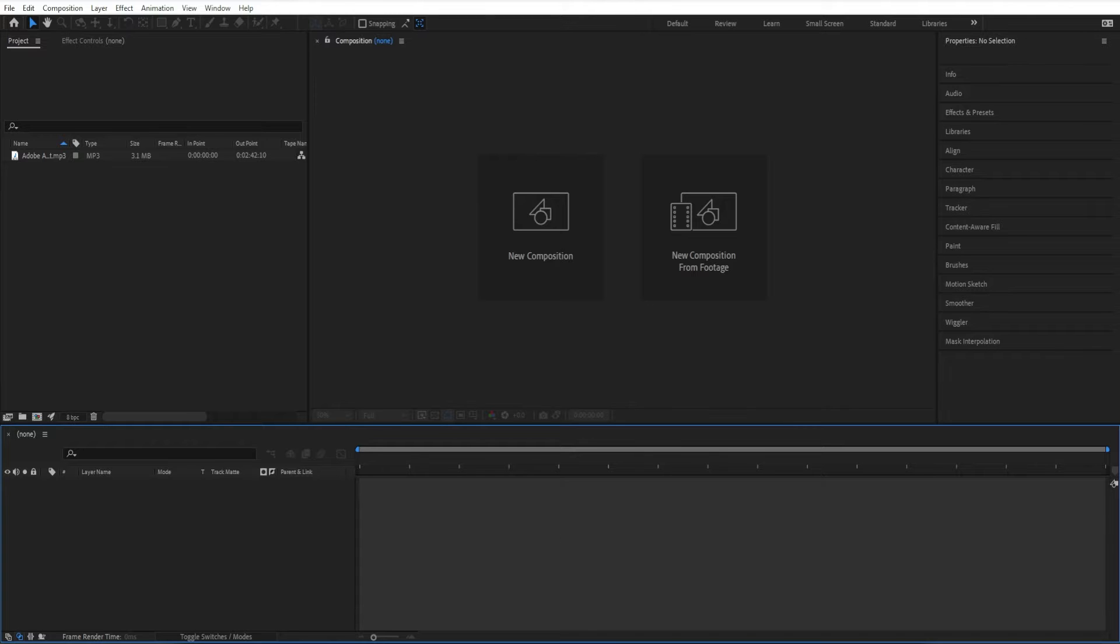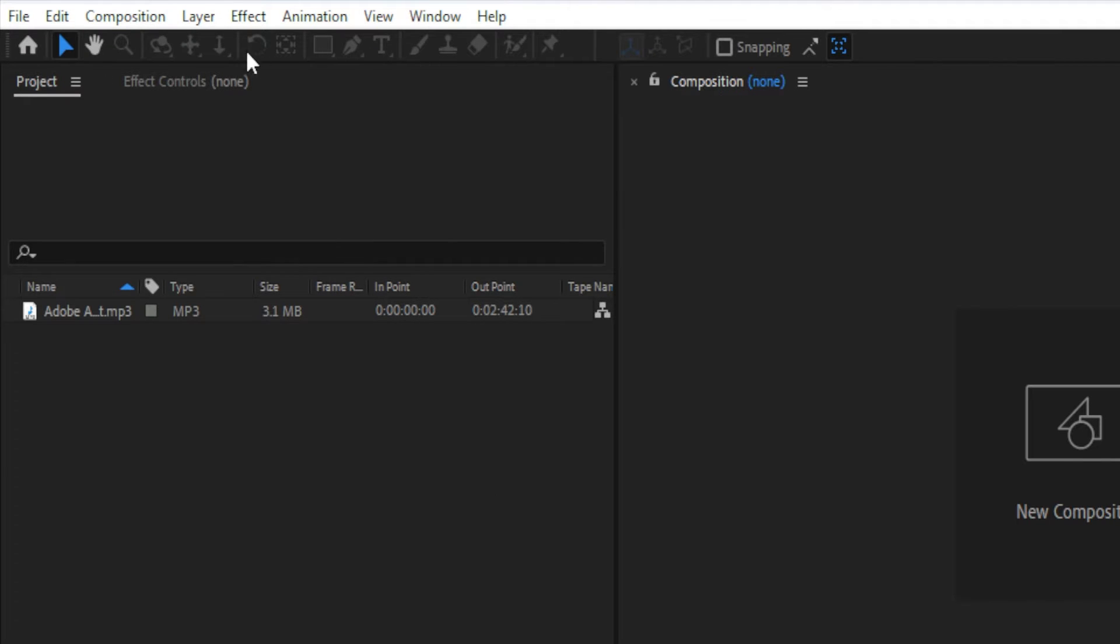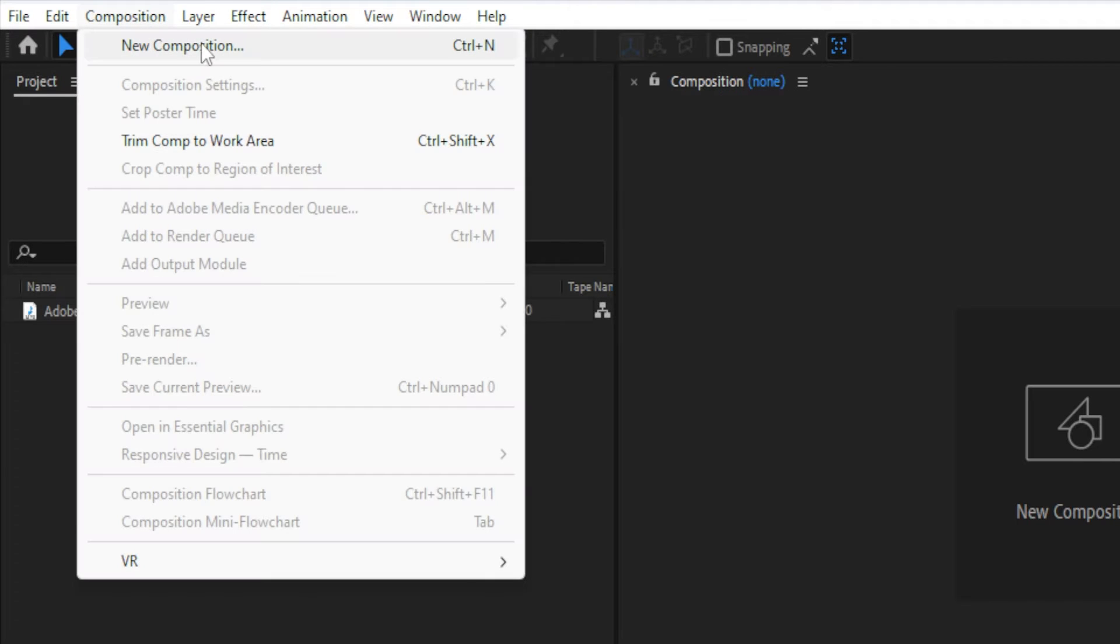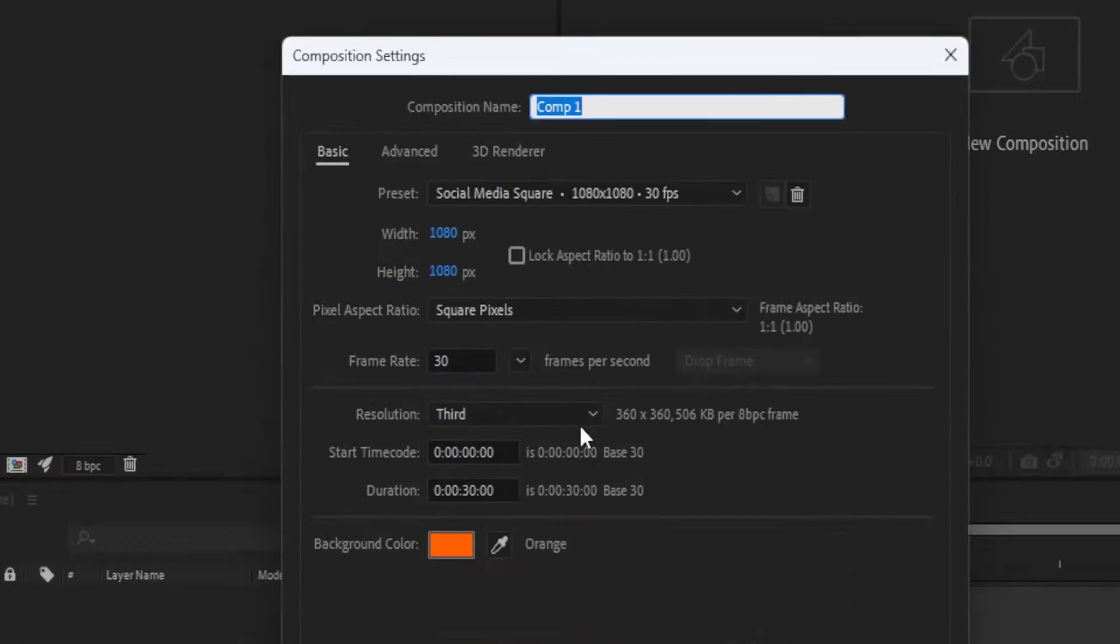So the first thing you need to do is create a new composition. You can go to the composition menu and go to new composition or use the keyboard shortcut command N or control N if you're on Windows.